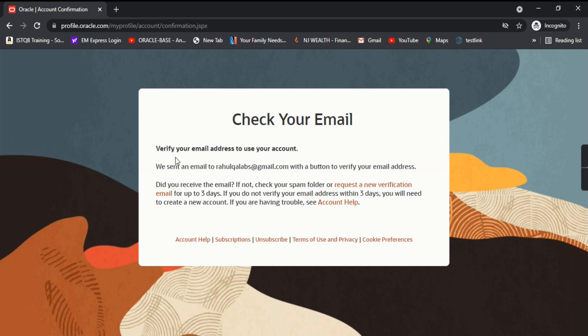It says 'Check your email' — we have sent an email to the following email address to verify your email address. You need to verify your account in order to use your Oracle account.